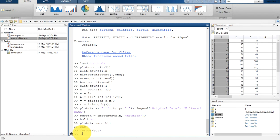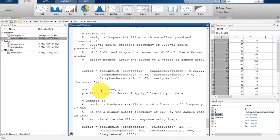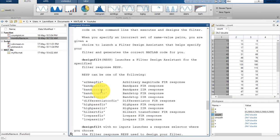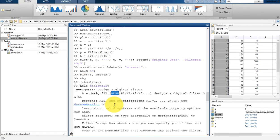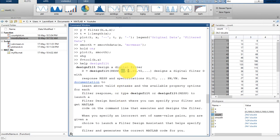Here we are going to use the command window itself. The filter designing command is known as designfilt. Let me show you — type 'help designfilt' and you will see that designfilt takes multiple input parameters such as 'resp', which means the response type — what type of response do you want, such as low pass, high pass, or band pass filter.